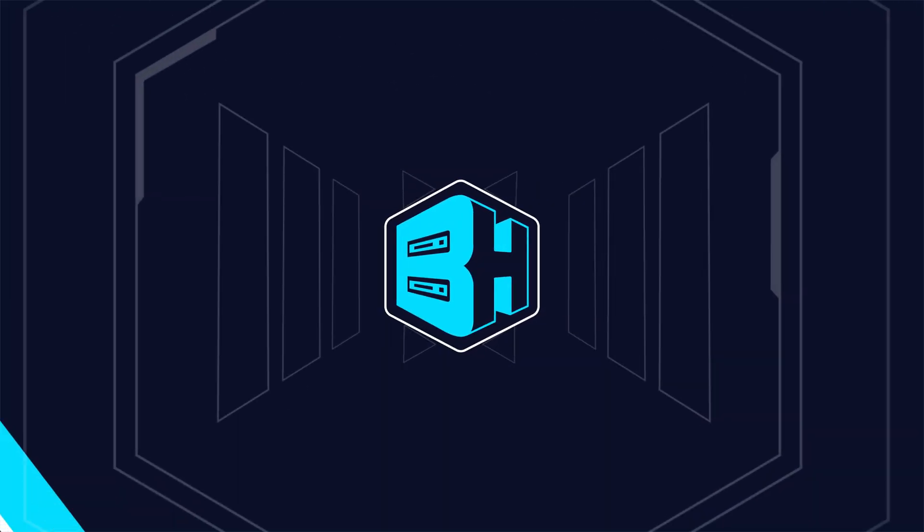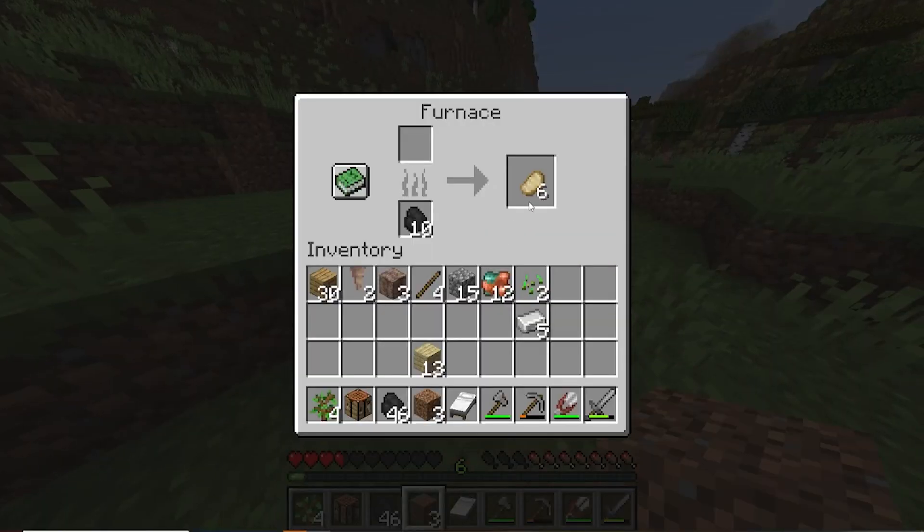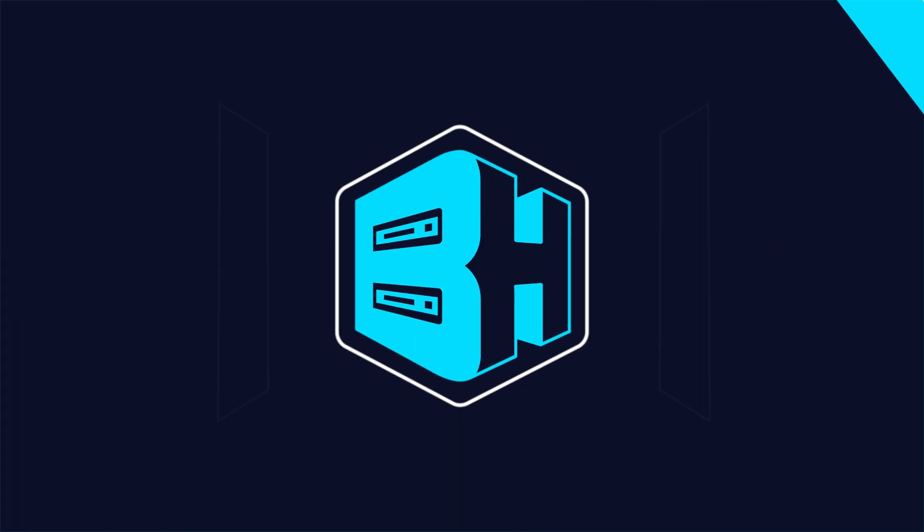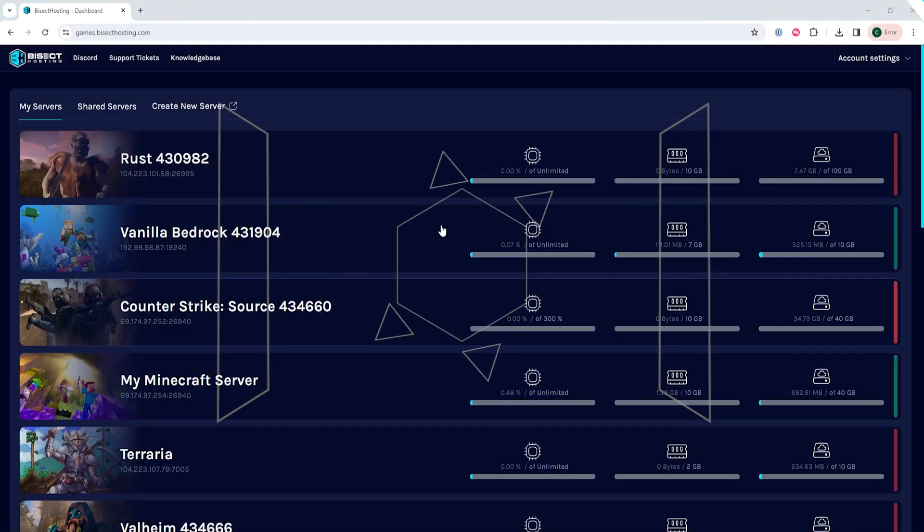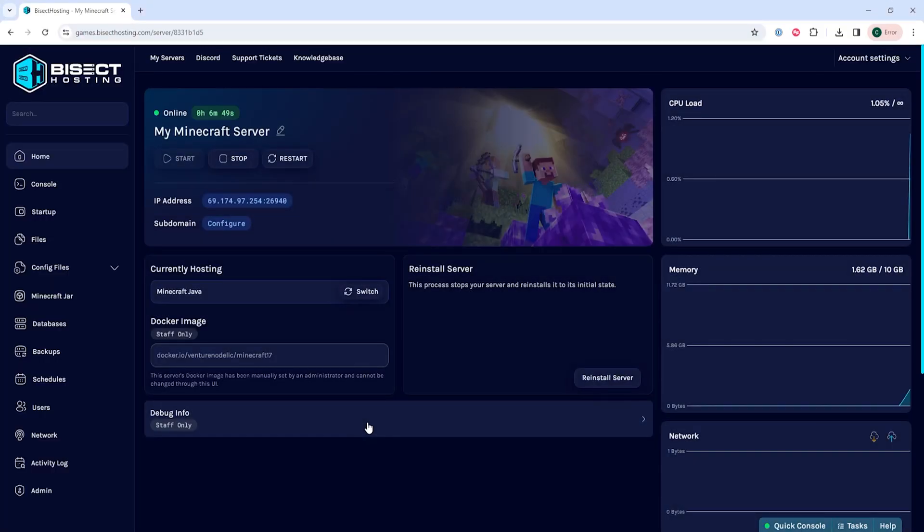We will now go over how to find and view crash reports on a Minecraft server. First, we're going to log into the Bisect Hosting Games panel and choose our Minecraft server.